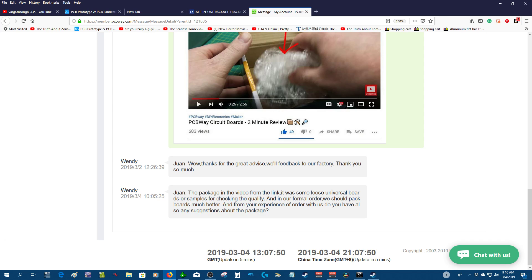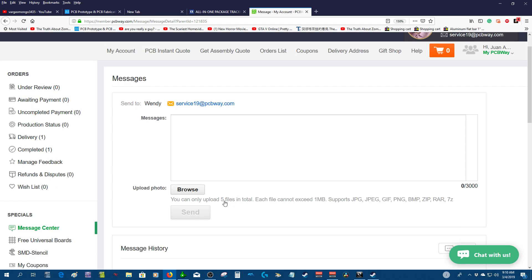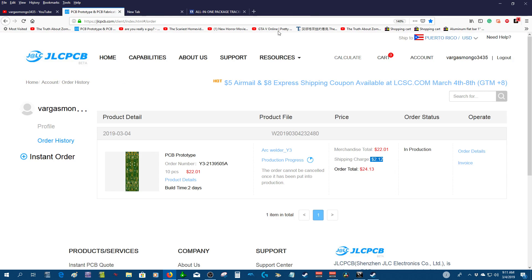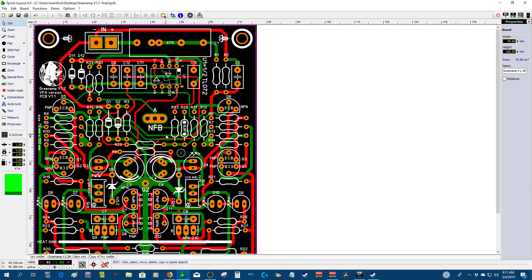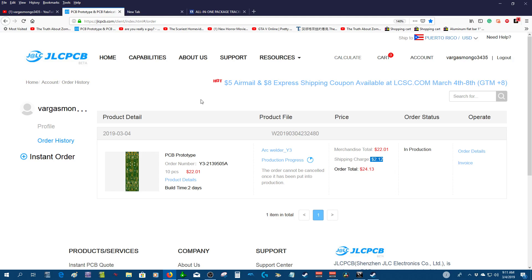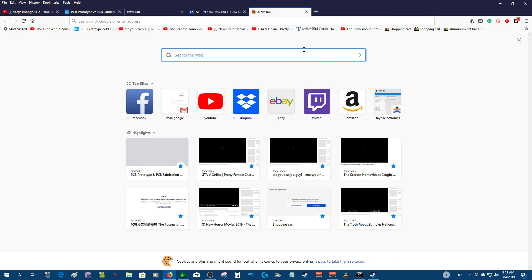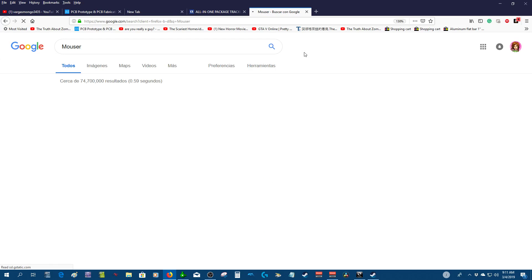Alright guys, I'm gonna stop the video. I'm just making this video in English today. I'll continue waiting for this. It's gonna take a long time, probably three weeks for the Art Welder. I'm still waiting on the Green Amp.